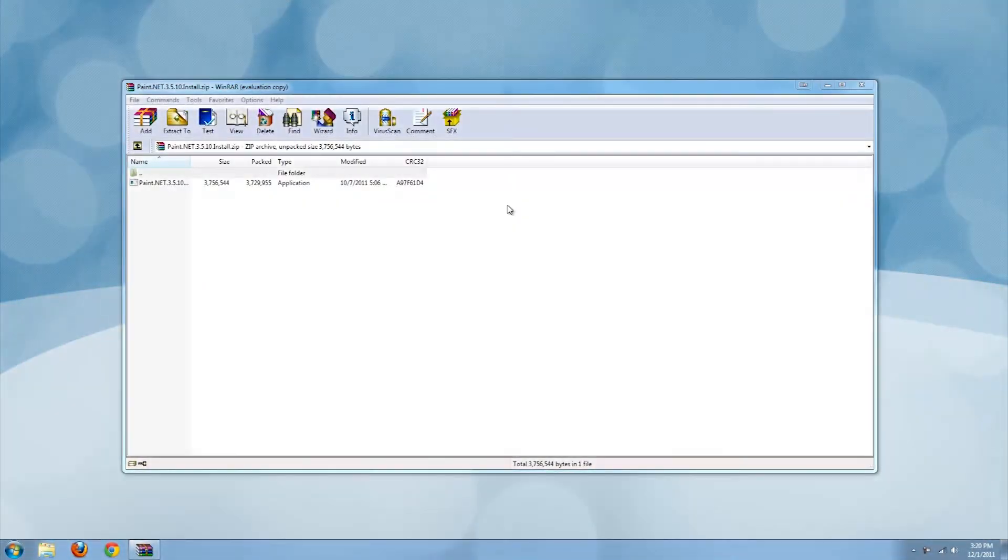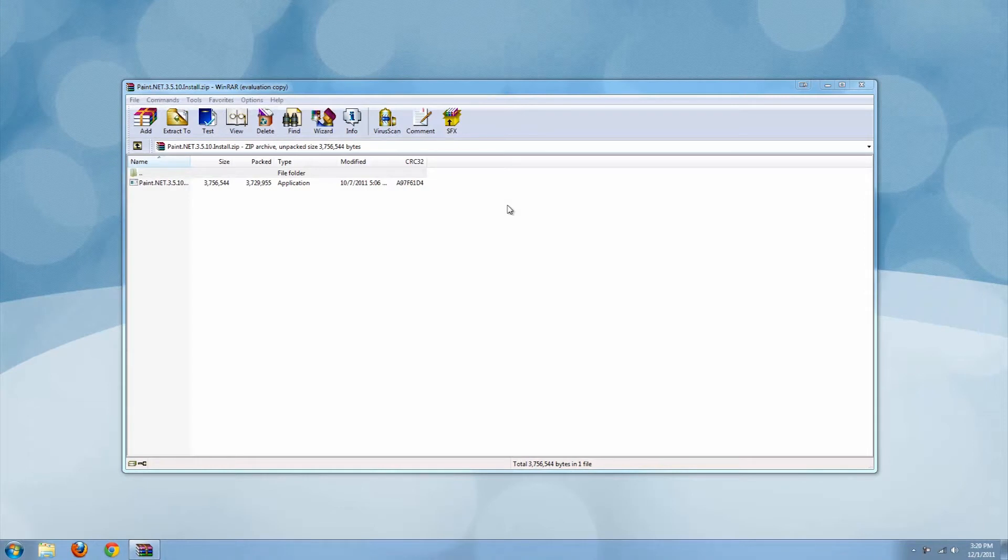To change the taskbar color you can use any image editing program. I'm going to use paint.net for the functionality and because it's free.